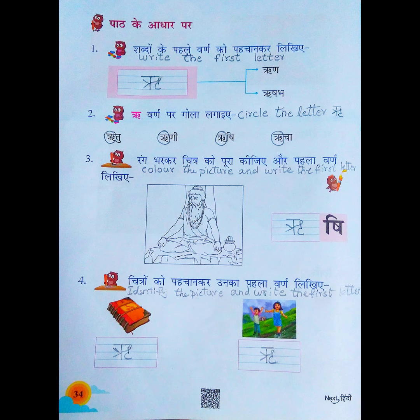And the second one: R varna par gole lagayye — circle the letter R. Ritu, Rini, Rishi, Richa — you have to circle the R letter. And the third one: color the picture and write the first letter. What is the first letter? R. You have to write the R here.